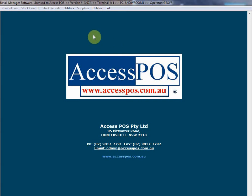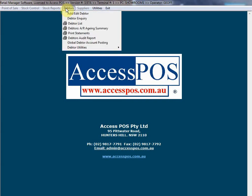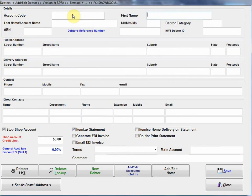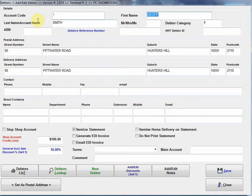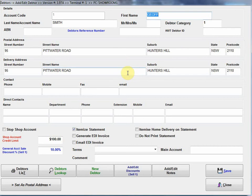I'm going to go into Debtors, where we must add all our debtors the same, or the same account number as we have in Aloha Manager. Let's go into our Debtors Lookup. I've already added these customers in here. Let's select the first one. Account code number one, Jeff Smith, there's the address. That's the same detail that's in Aloha Manager.